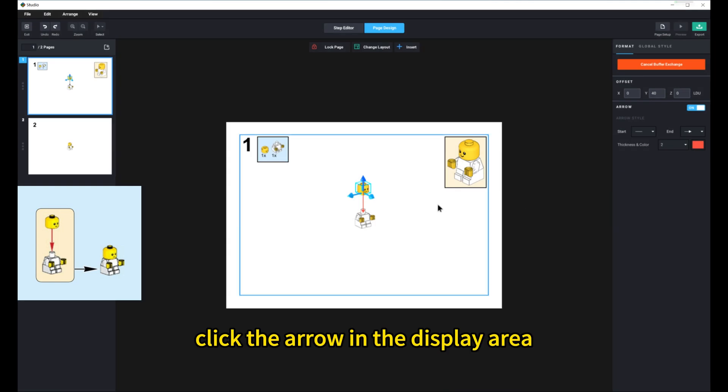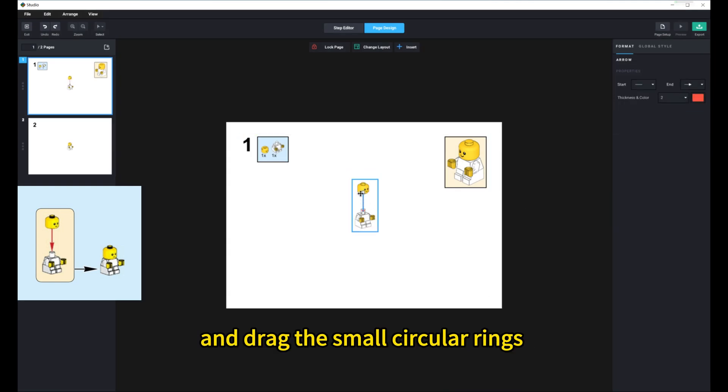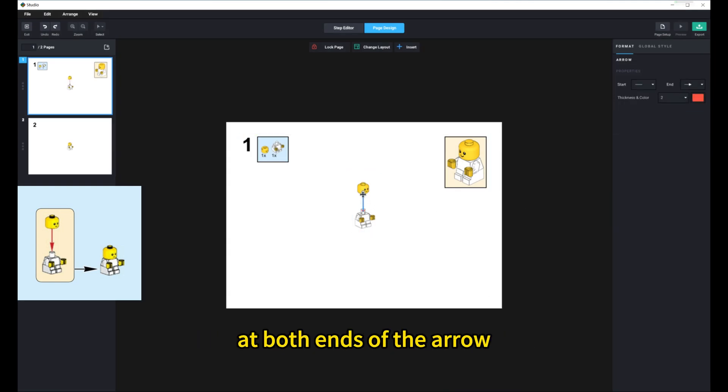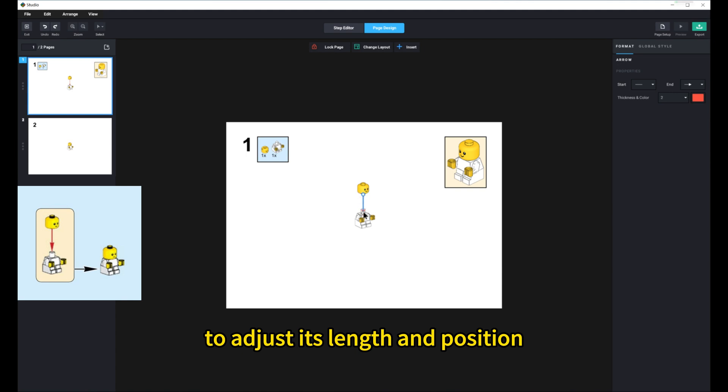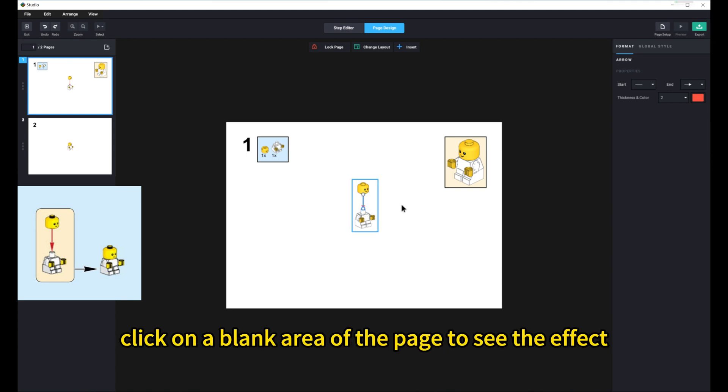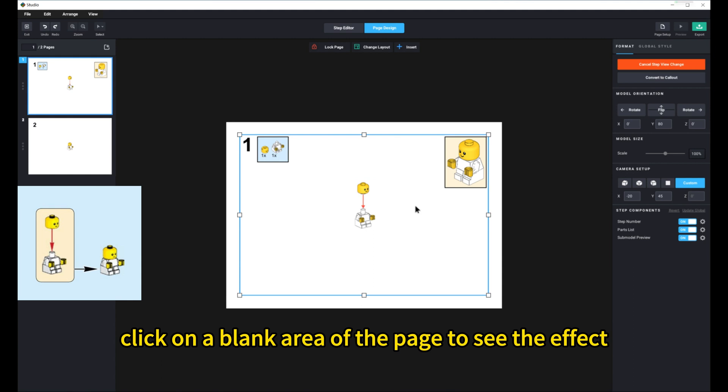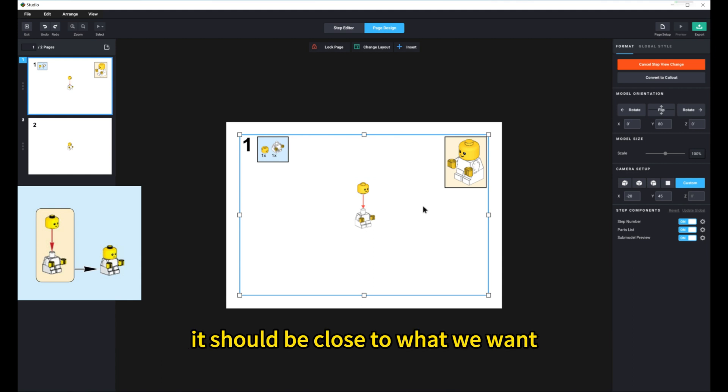Click the arrow in the display area, and drag the small circular rings at both ends of the arrow to adjust its length and position. Once you've made the adjustments, click on a blank area of the page to see the effect. It should be close to what we want.